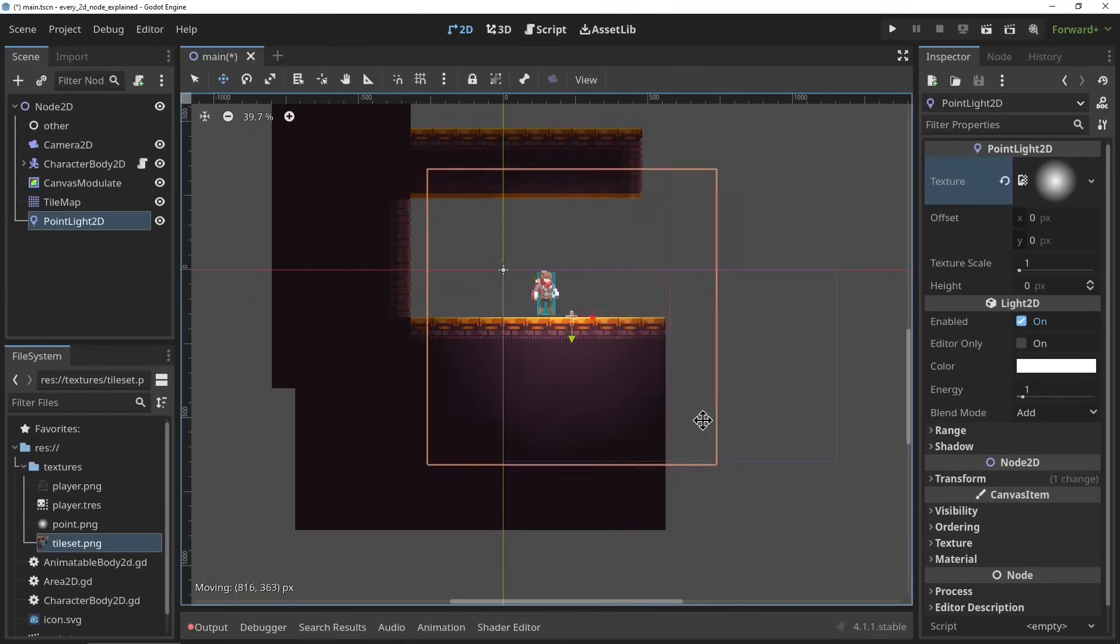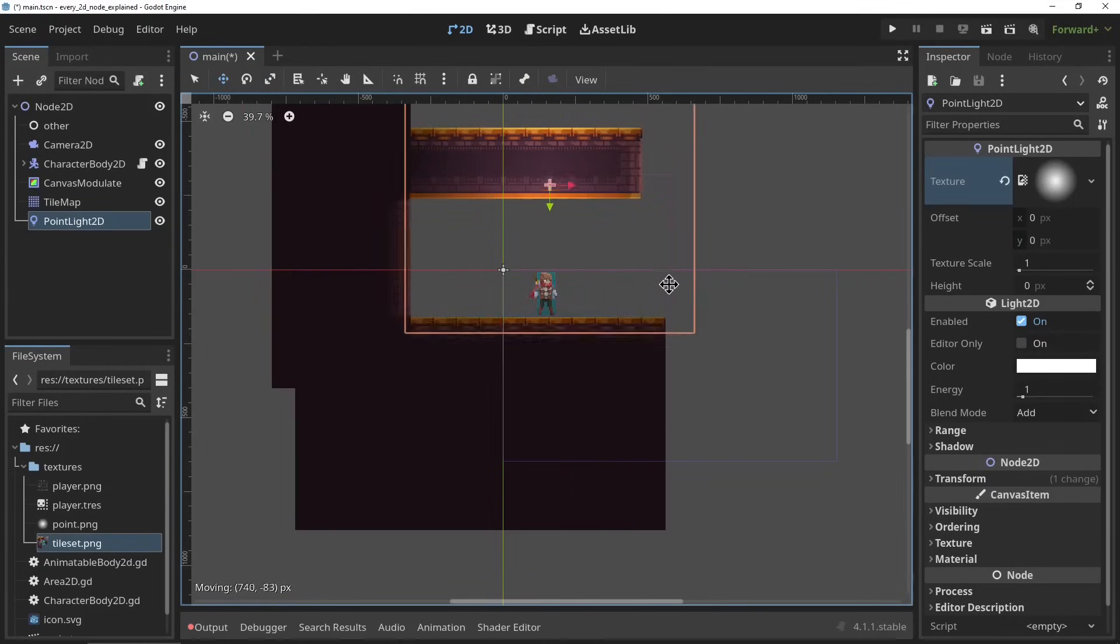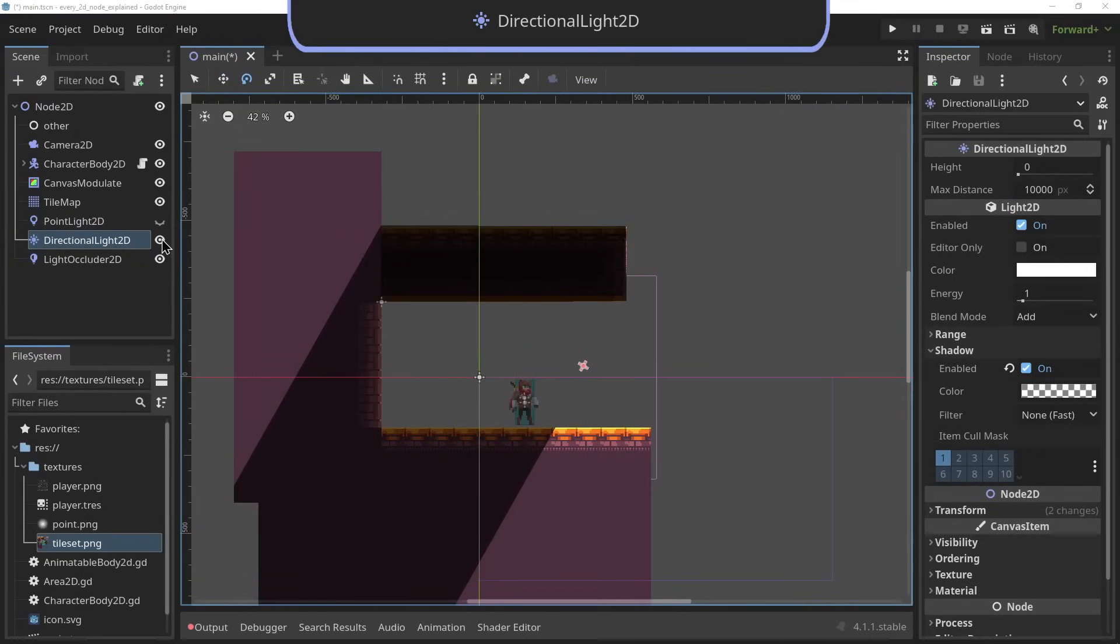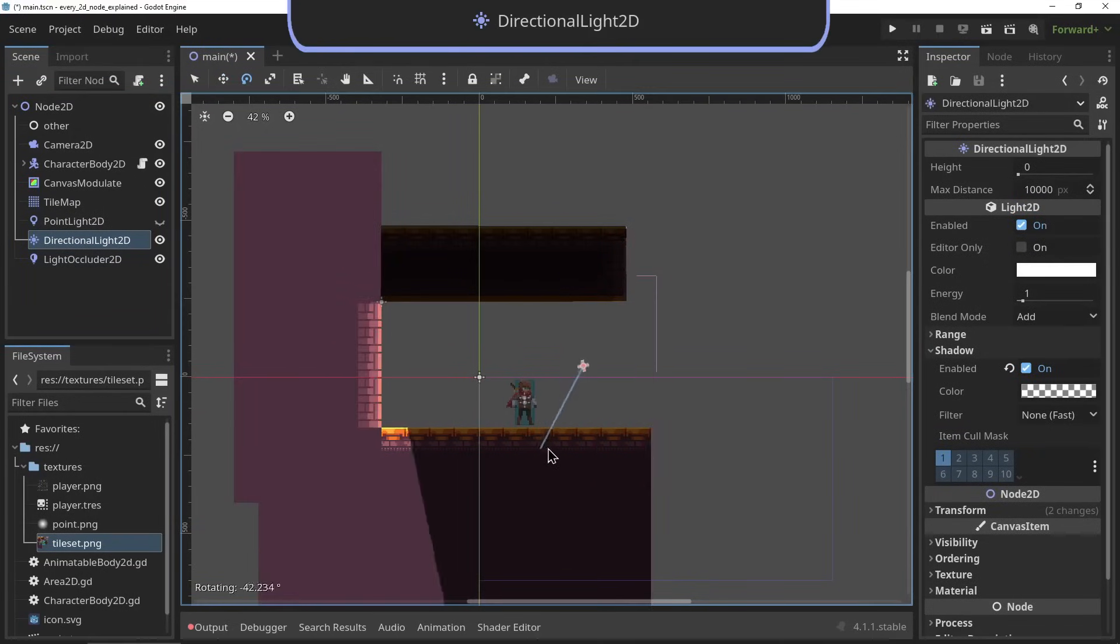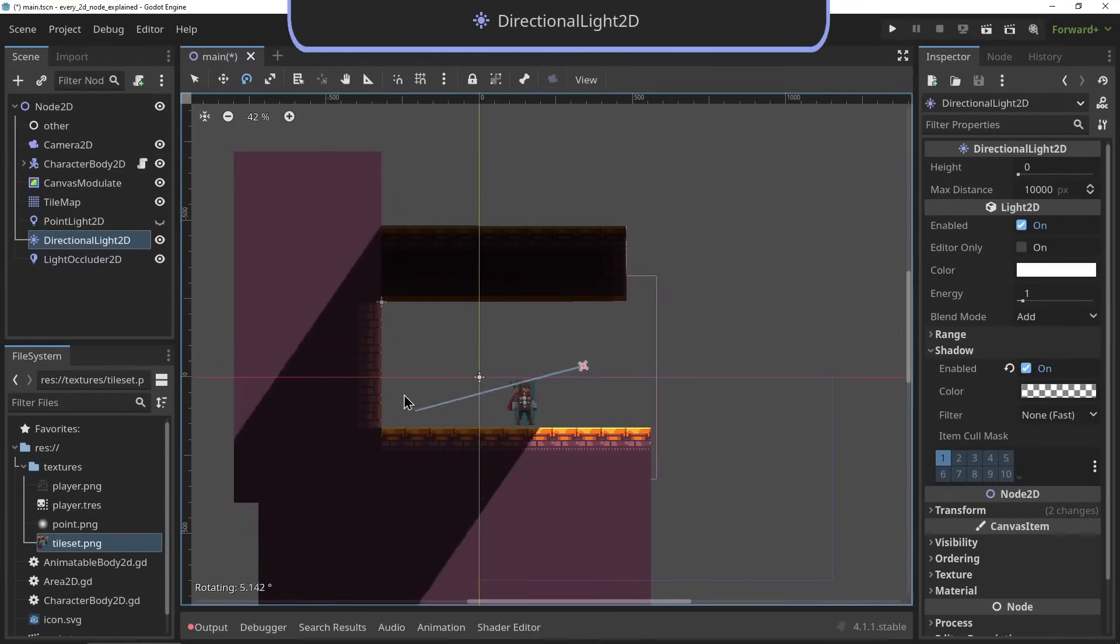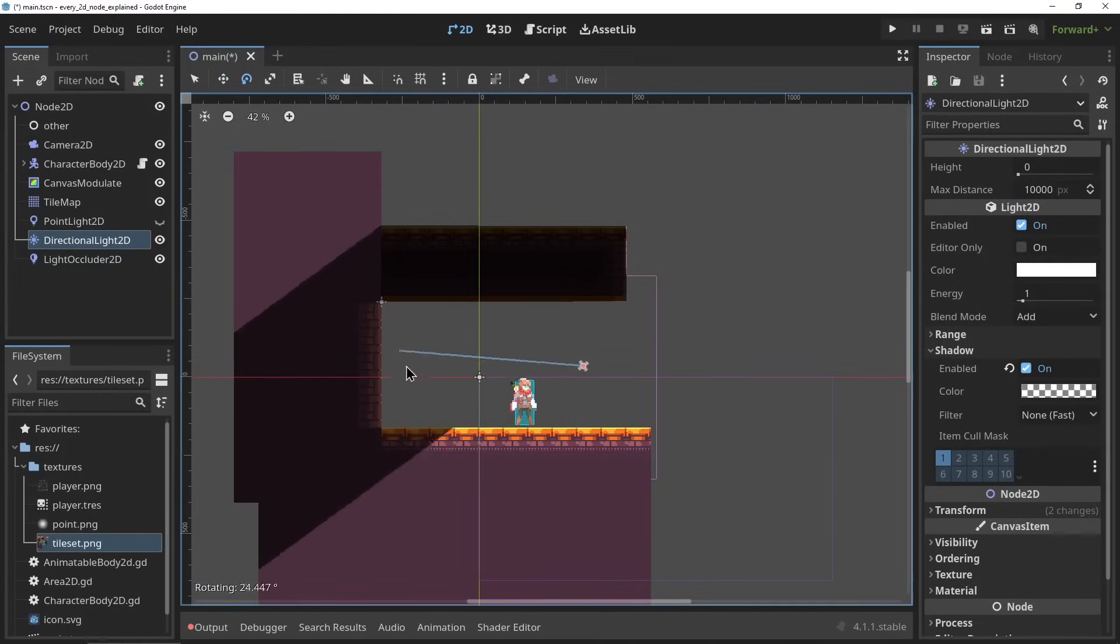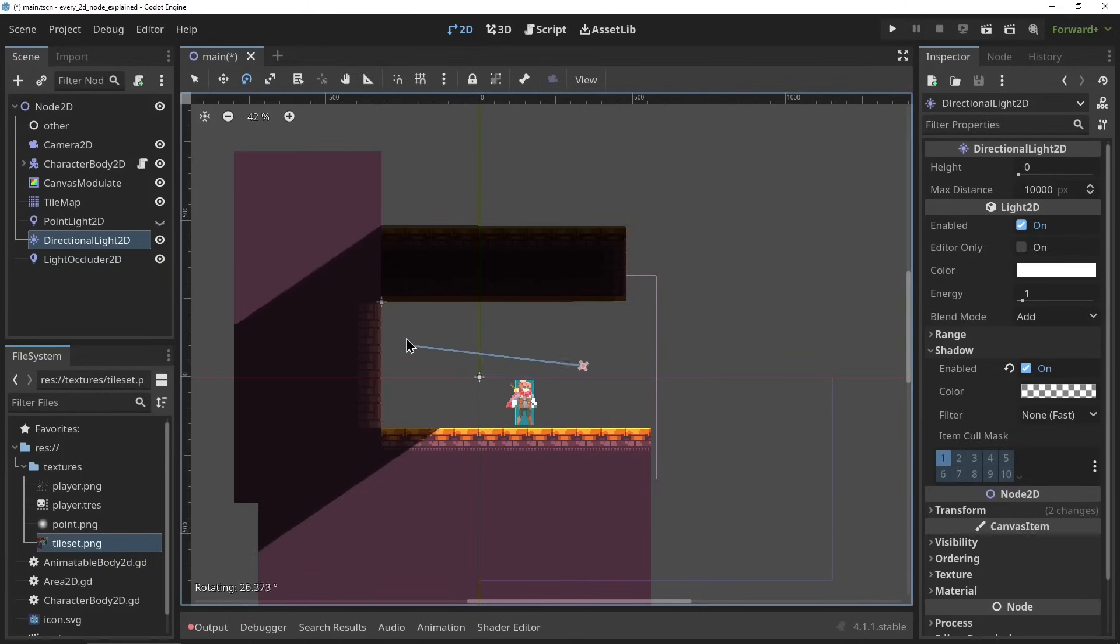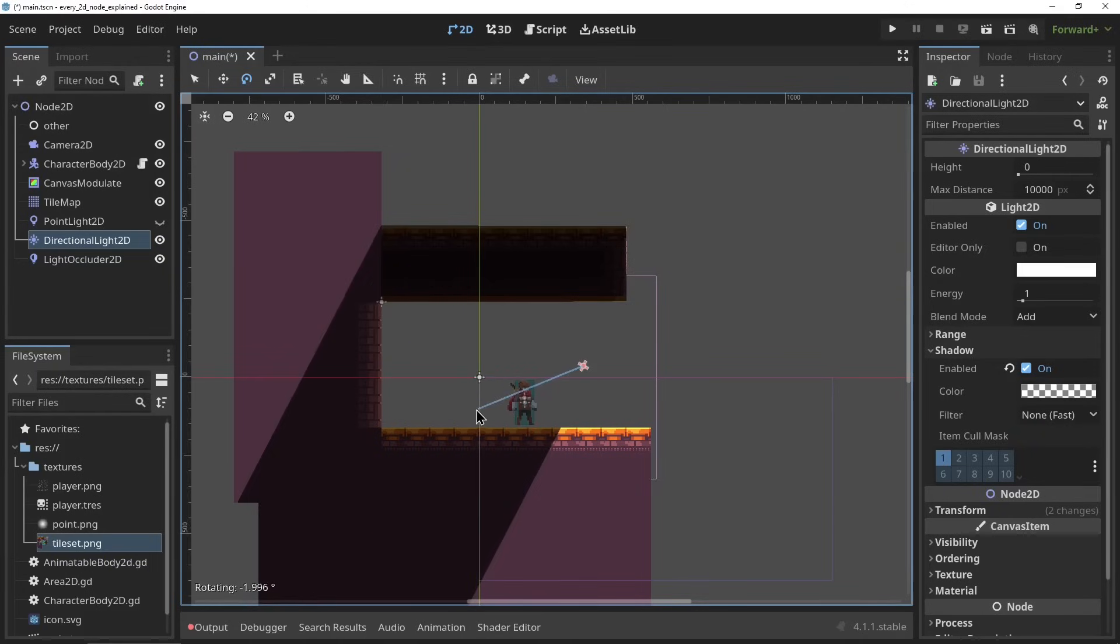The DirectionalLight2D. The DirectionalLight2D is used to light up an entire scene at once. It's used for things like the sun and the moon, and the DirectionalLight2D shines from one angle and does not warp shadows based on its distance like a point light.